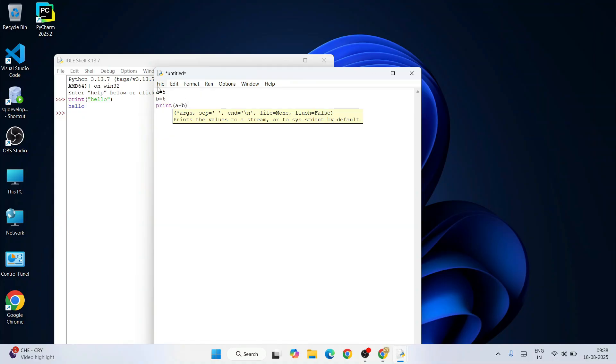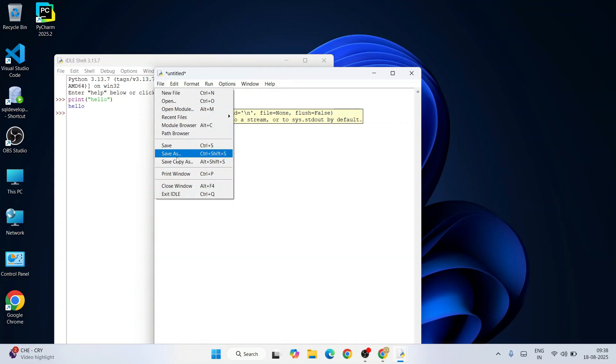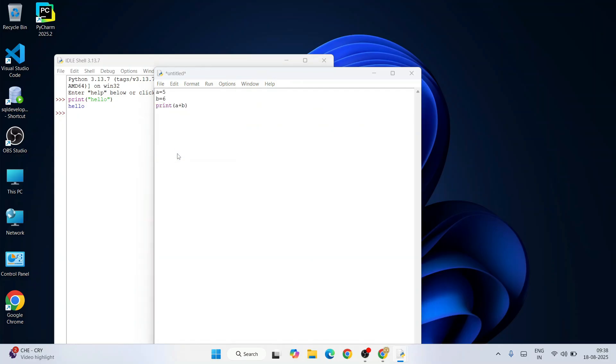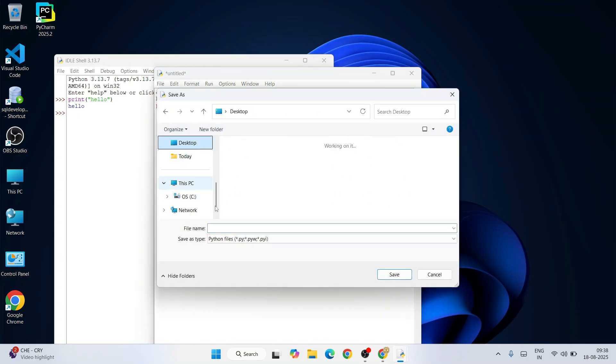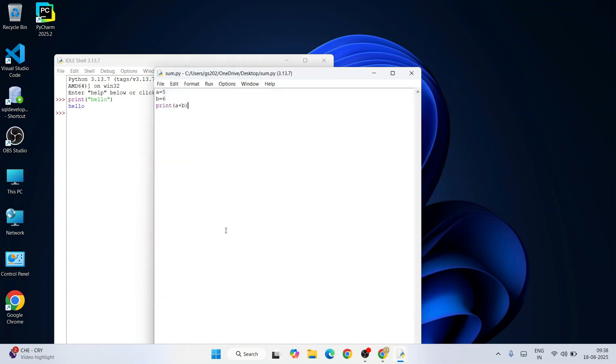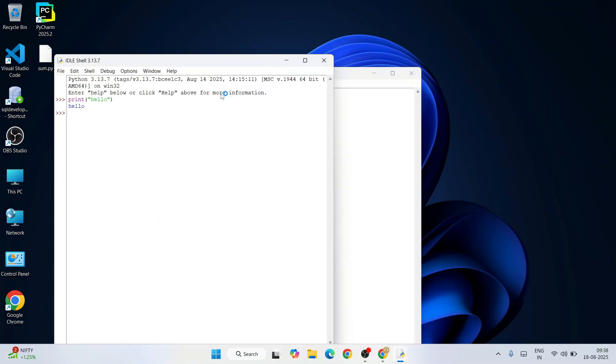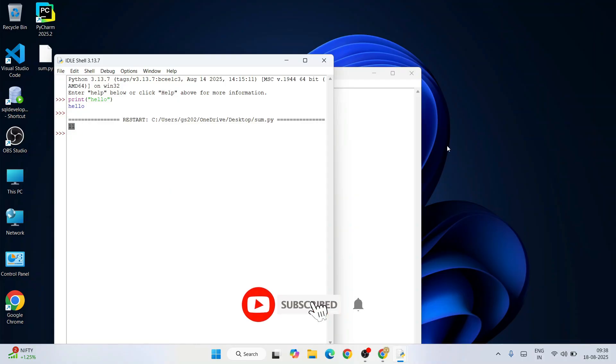First you need to save this file. Go to file and click on save as, and let's save this file on our desktop as sum.py, hit enter. So our file is saved. Now go to run and click on run module, and you are going to get the output coming to your console: 11.